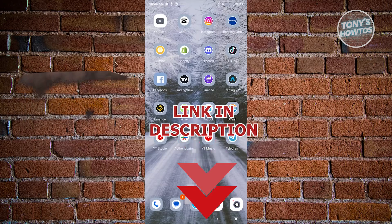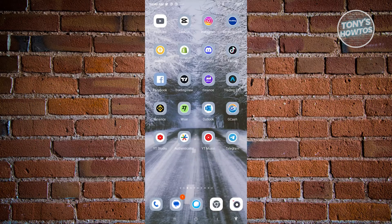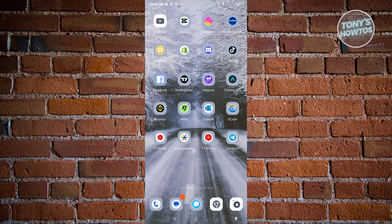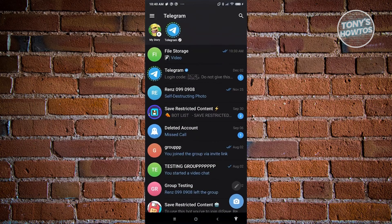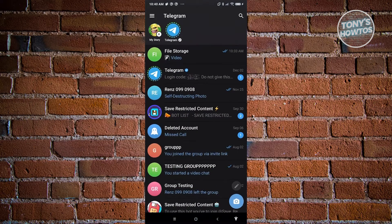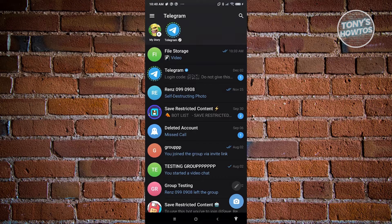The first thing we need to do is open up Telegram. Let's open it up. Now from here we need to access our settings.